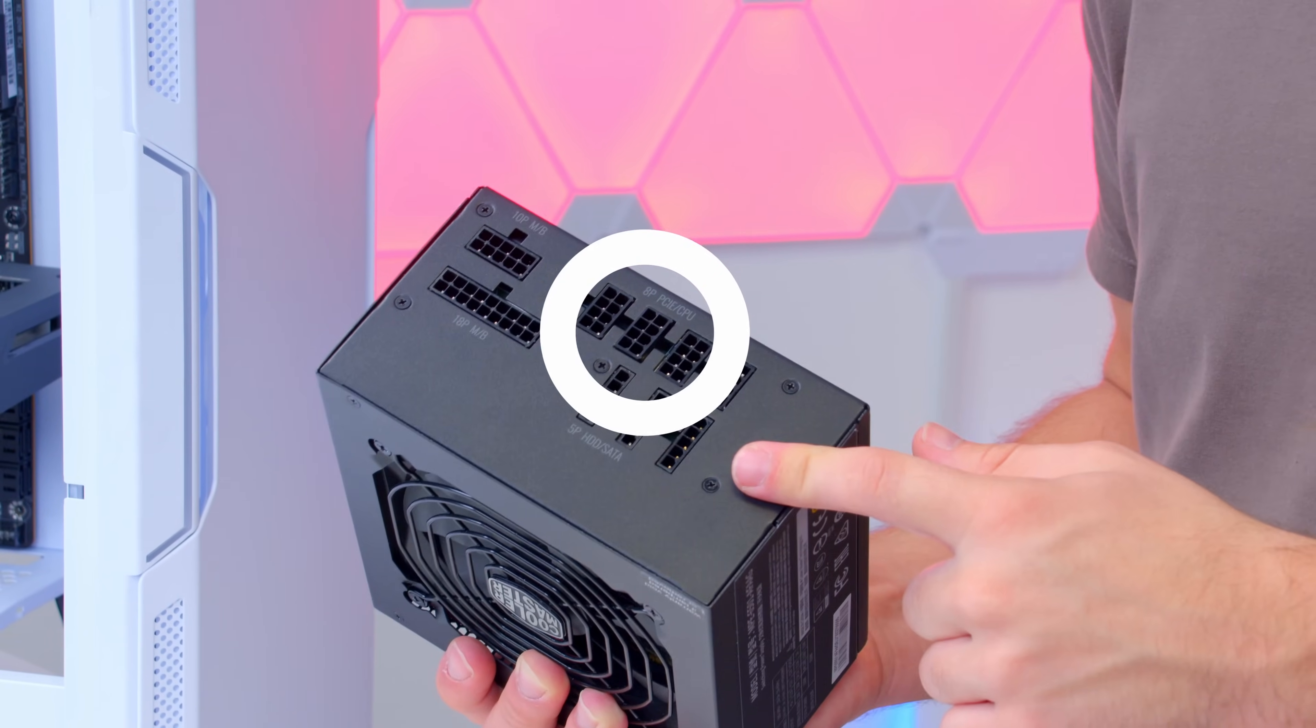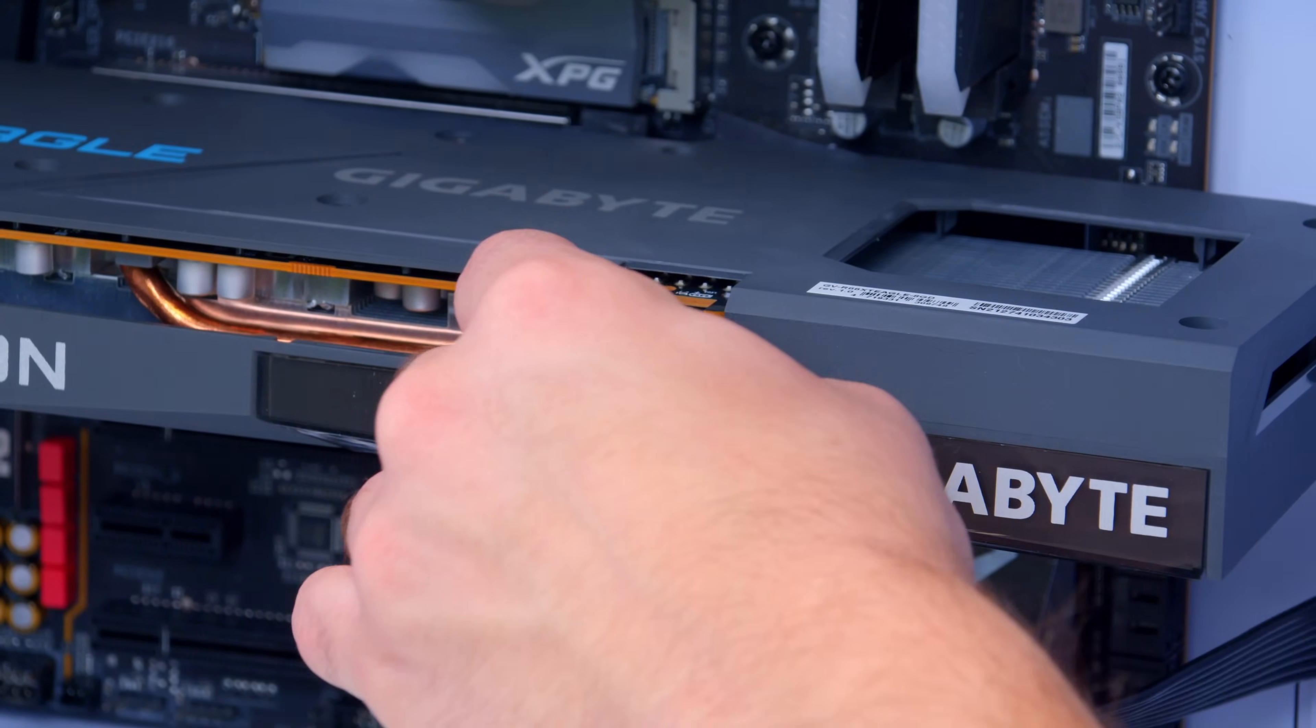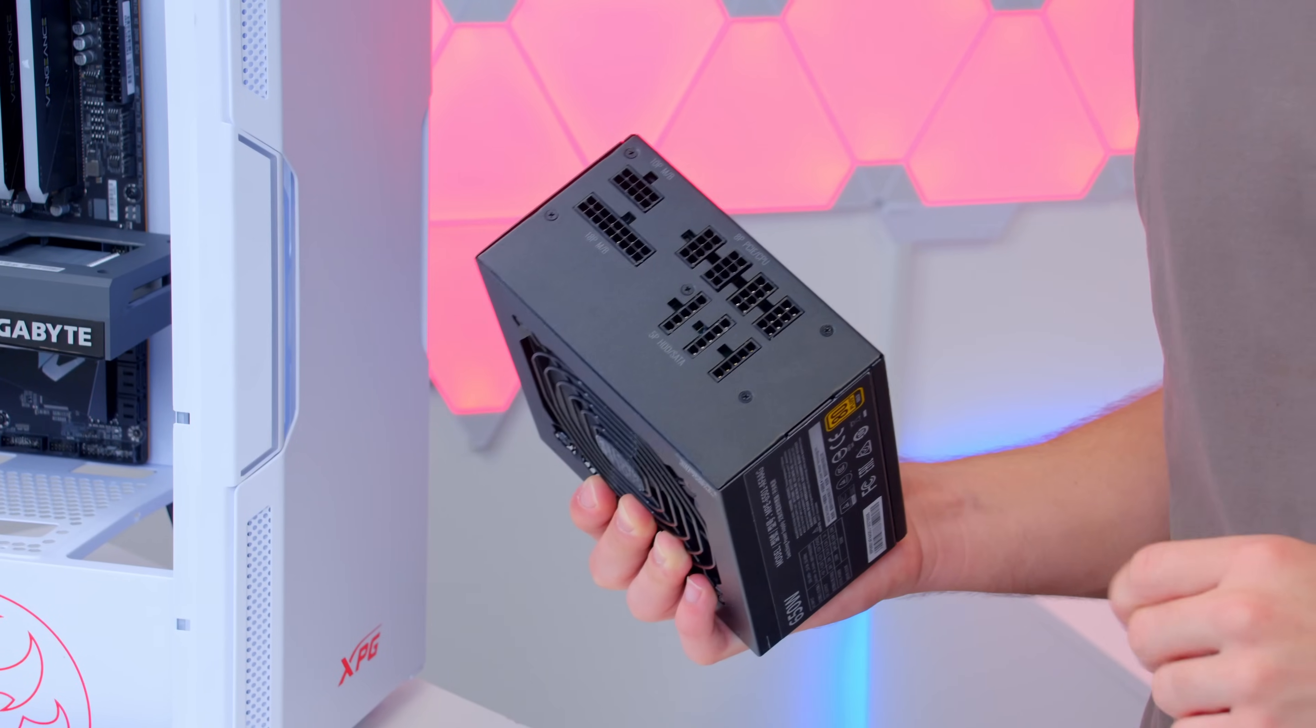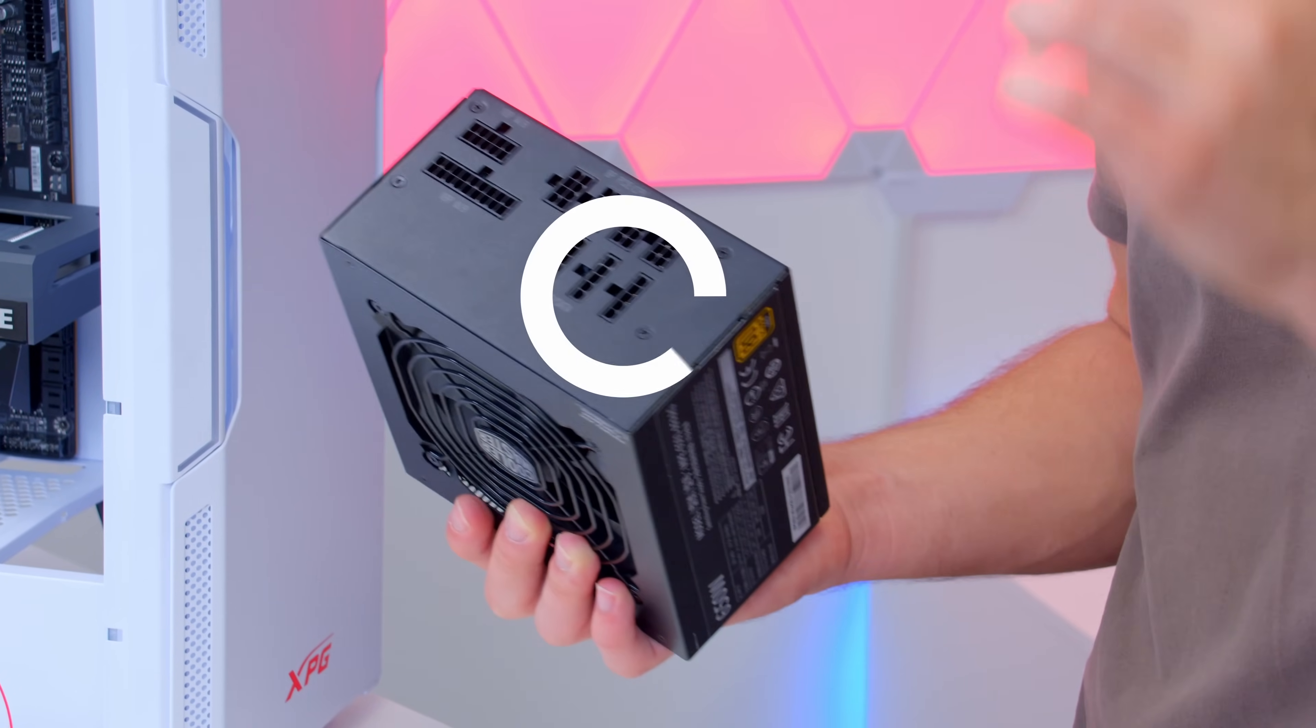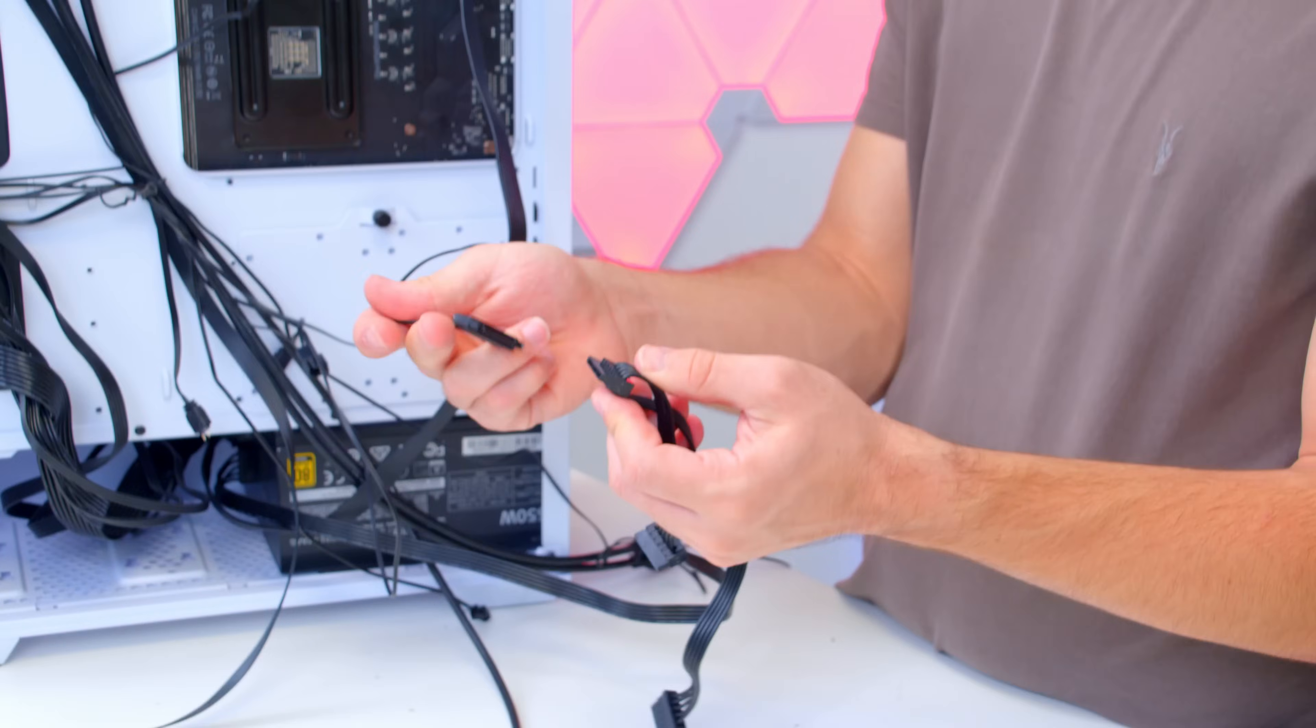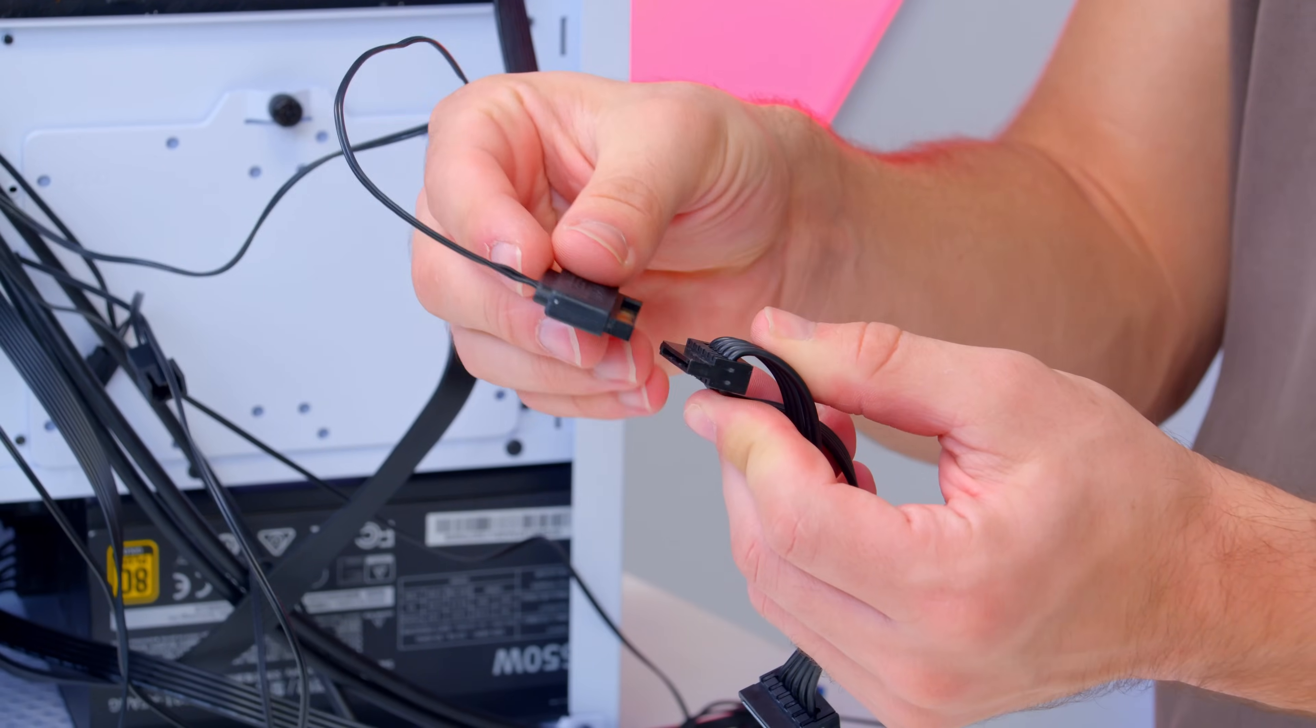A six plus two pin GPU power harness, one end you guessed it into the power supply, one of the other six plus two ends into the graphics card. And finally a SATA power connector, one end of these into the power supply and the other into the included RGB fan hub that comes with our XPG case. This will sort out all of our RGB lighting at the front.